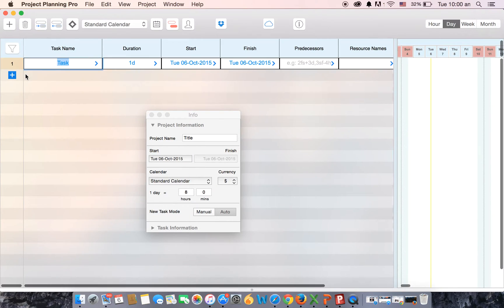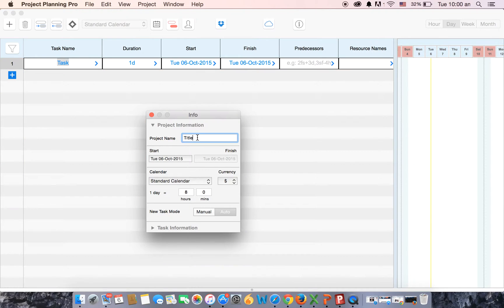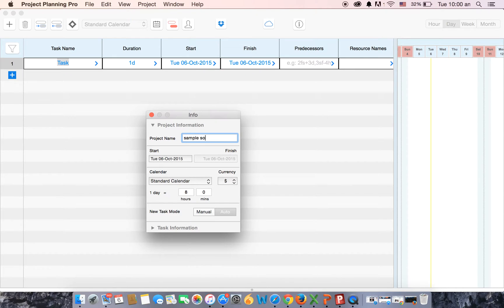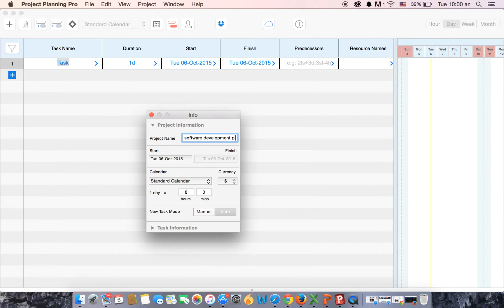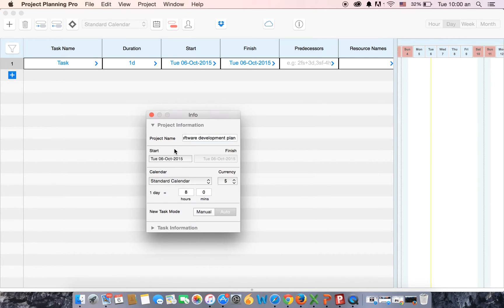The very first window that you see will give you the information of your project. You will now enter the project name. So the name is going to be sample software development plan. We have added the name.